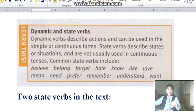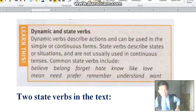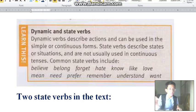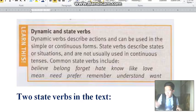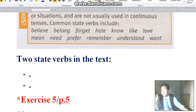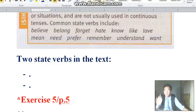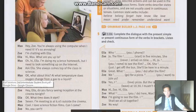They are state verbs. Now I have described what dynamic verbs and state verbs are. So we will put that into exercise number 5. But before we do exercise number 5, we will have to find the two state verbs in the conversation text.